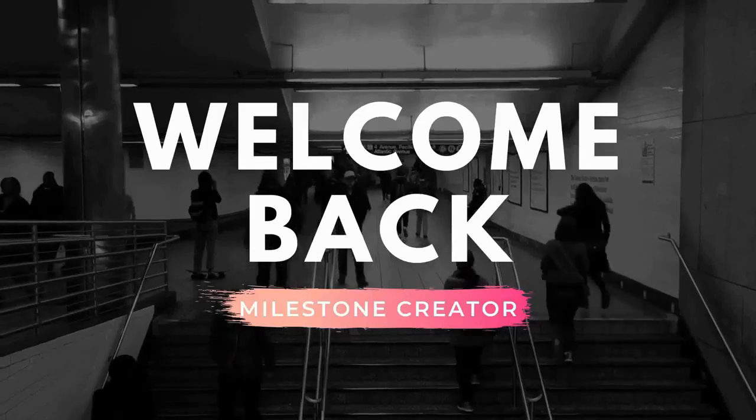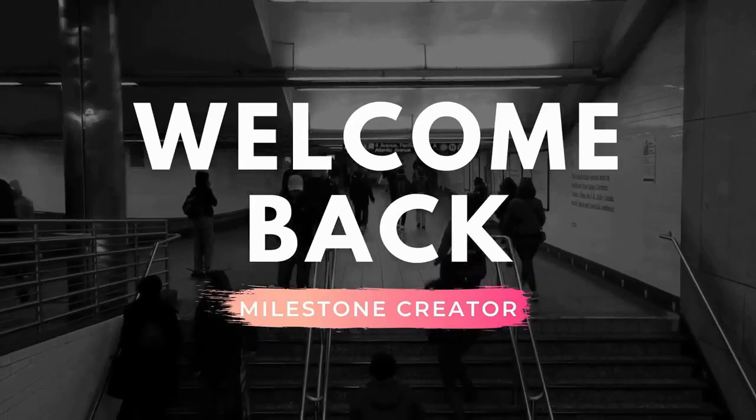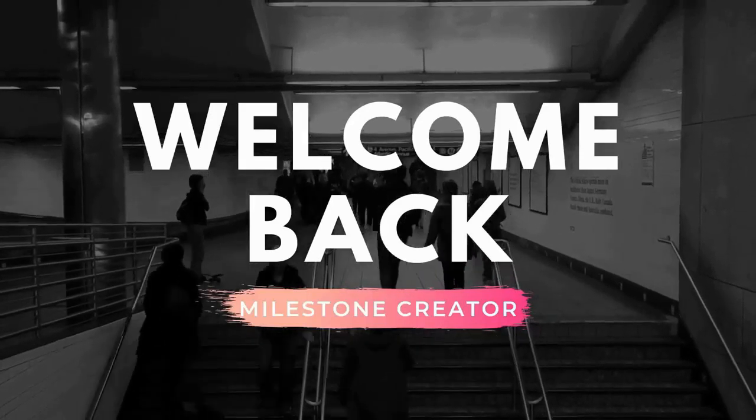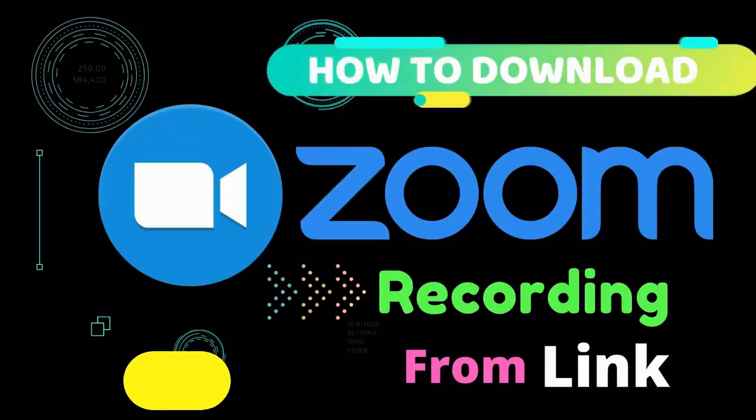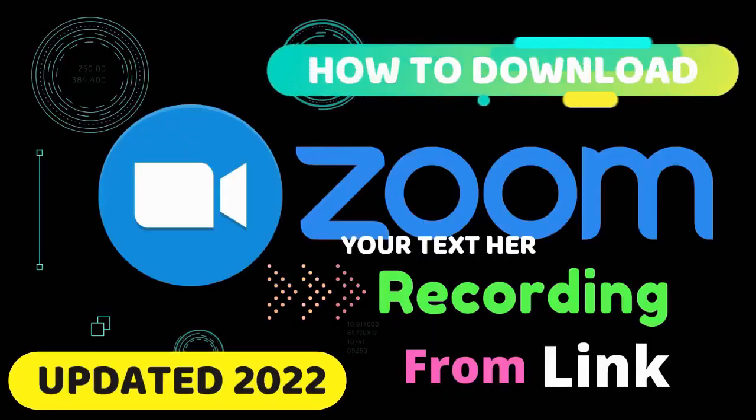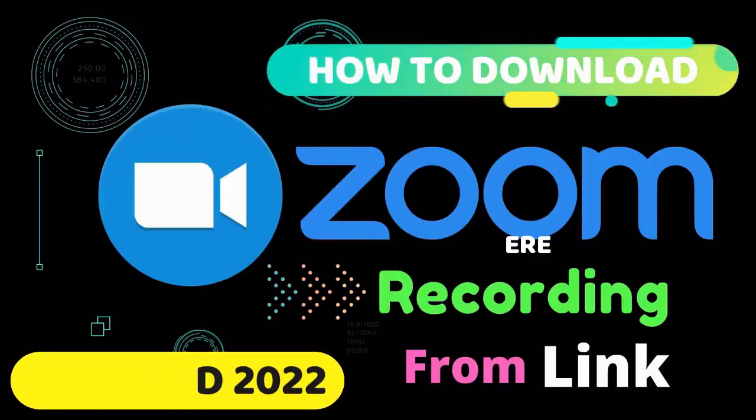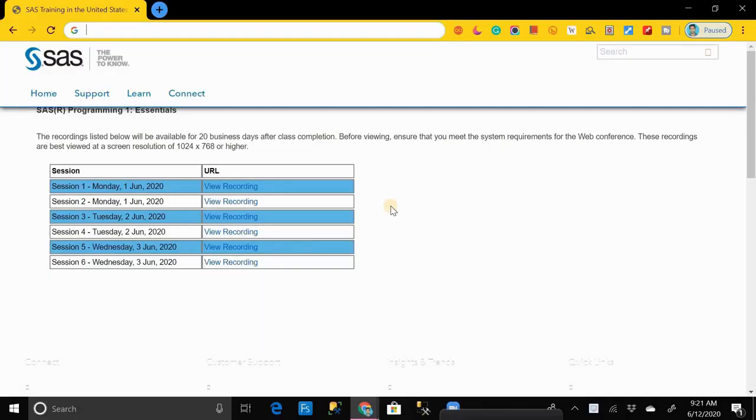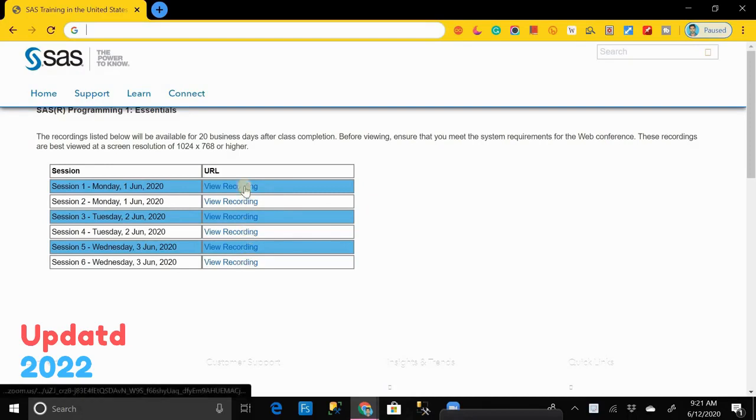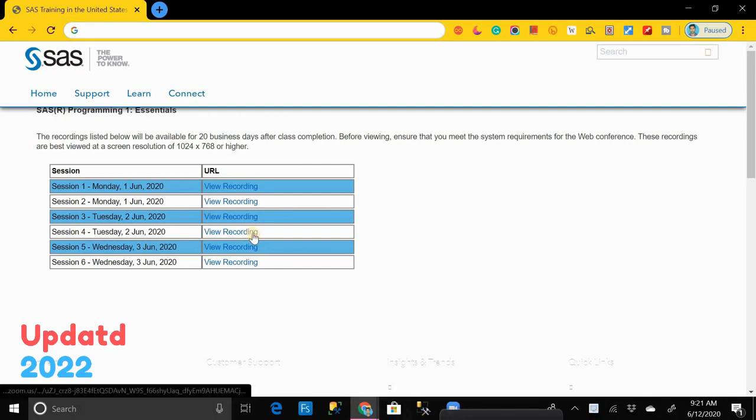Hey everyone, welcome back. Today in this video we are going to learn about how to download Zoom recordings from the shared link which is given by the host. As you can see, this is the link provided by the Zoom instructor or host. We cannot download it by using any downloader, so what will we do to download it?